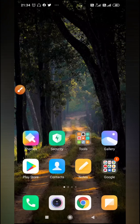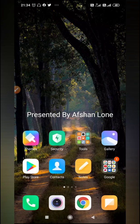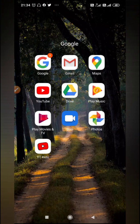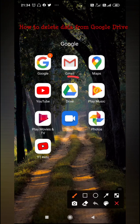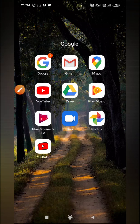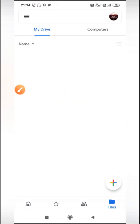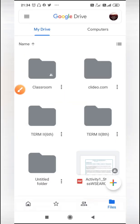Welcome students, assalamualaikum. Today I will teach you how to delete data from Google Drive. You have to go to the option of Google Drive. First of all, you have to find it, open it, and then...